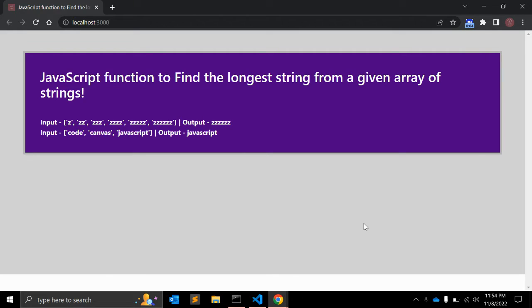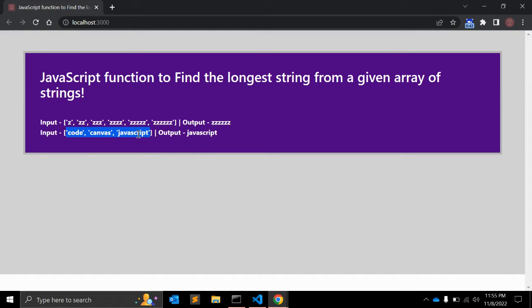In this video we will create a JavaScript function to find the longest string from a given array of strings. Sometimes in interviews you are asked to create a function to find the longest string in an array. You can see there are multiple elements in this array, and we need to find the longest one. We will write a JavaScript function to find the longest array element in the given array of strings.